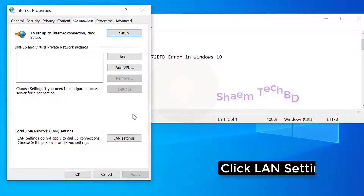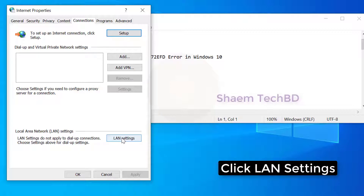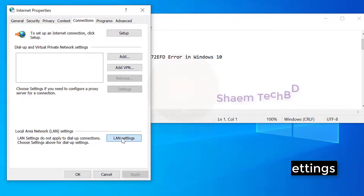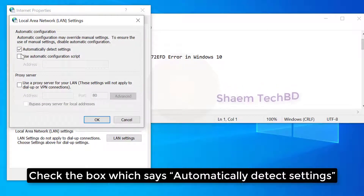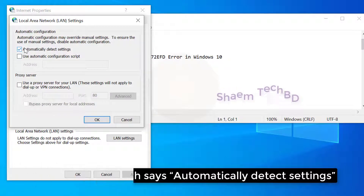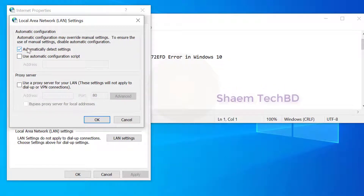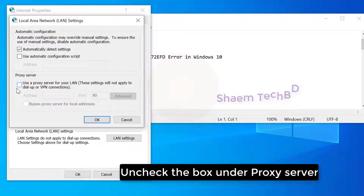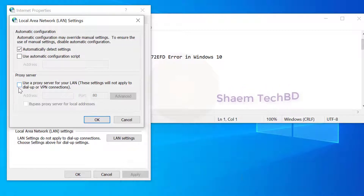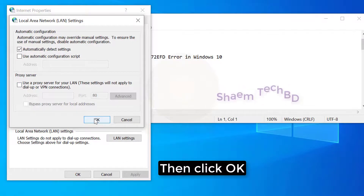Click LAN Settings. Check the box which says automatically detect settings. Uncheck the box under Proxy Server, then click OK.